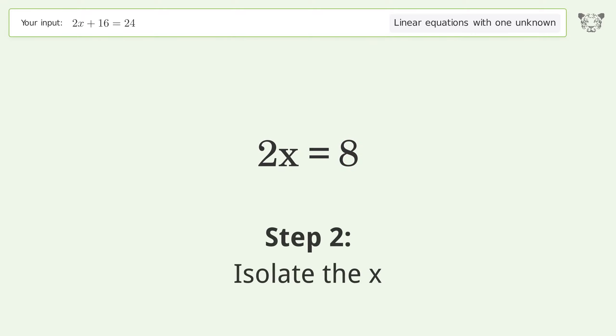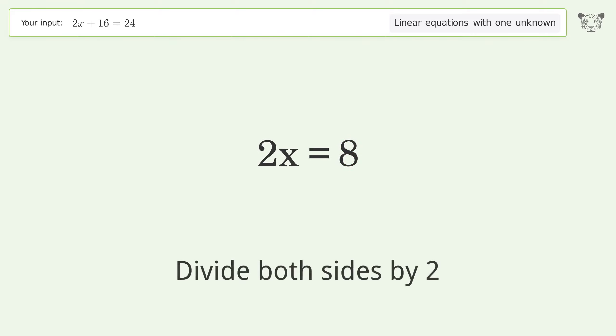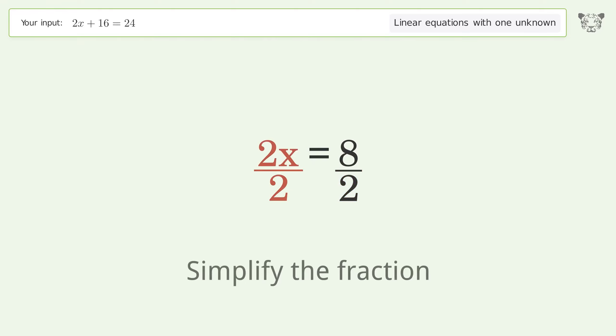Isolate the x — divide both sides by 2, then simplify the fraction.